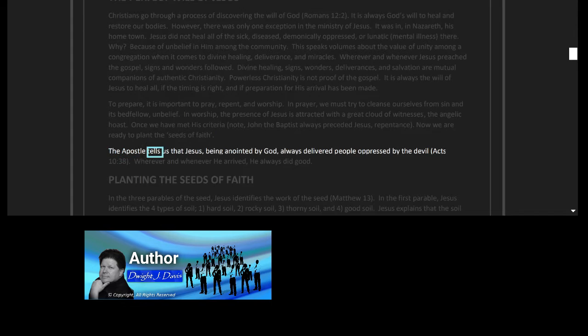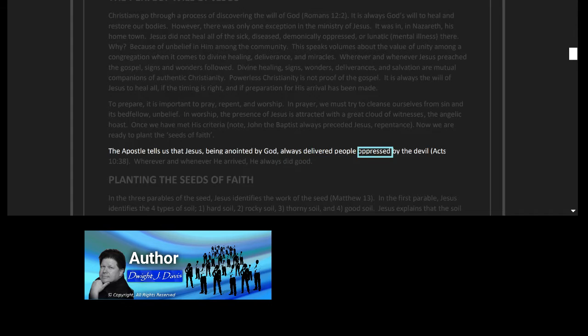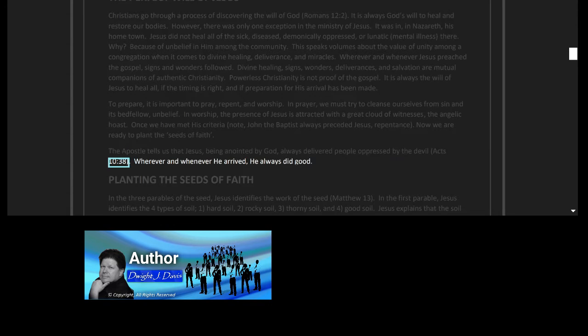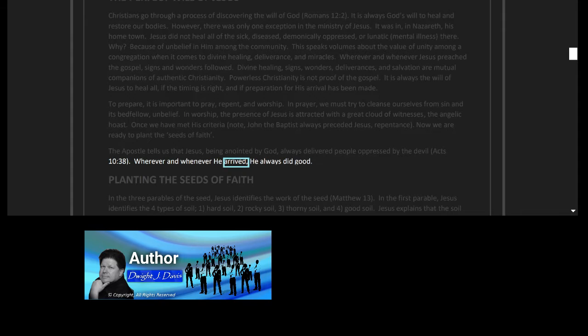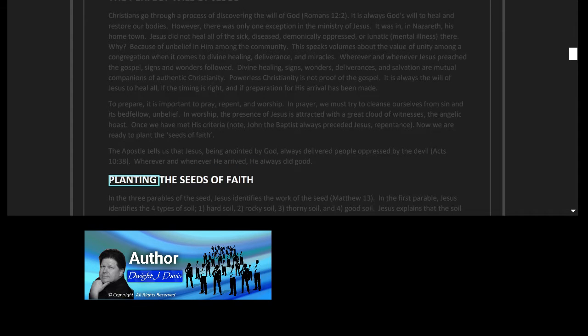The apostle tells us that Jesus, being anointed by God, always delivered people oppressed by the devil, Acts 10:38, wherever and whenever he arrived. He always did good. Planting the seeds of faith.